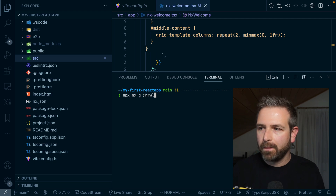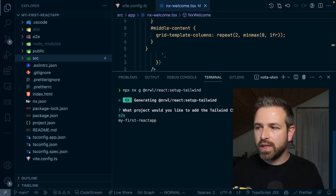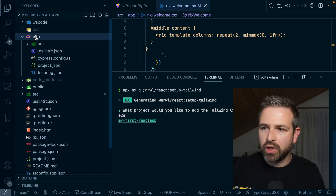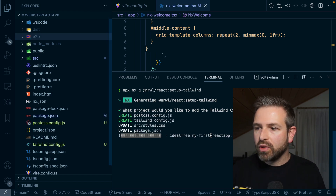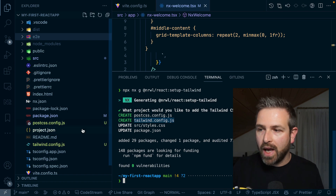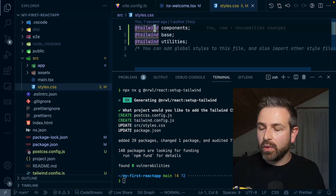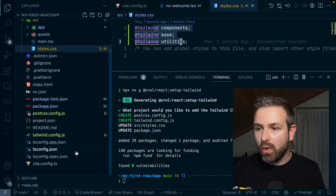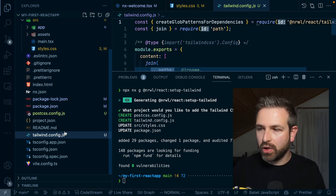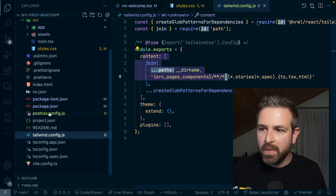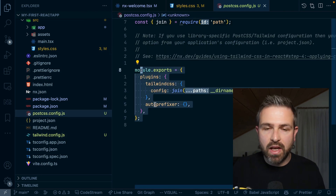I can just issue a command — nx g react setup Tailwind — and this makes me choose the project, in my case My First React App. This then creates the post-CSS config, creates a Tailwind config, and sets up the styles in a way that already works with Tailwind. Again, the whole purpose is to get people started quickly, and then they can go look at the Tailwind config, verify how purging works, how it's been set up, and what the post-CSS config looks like. They're just ready to go.